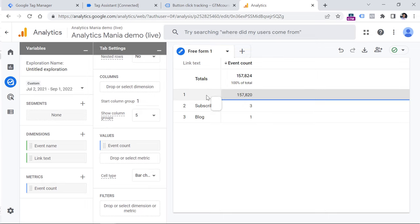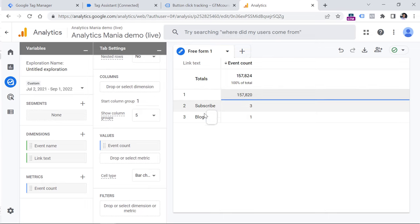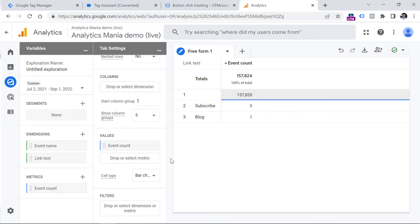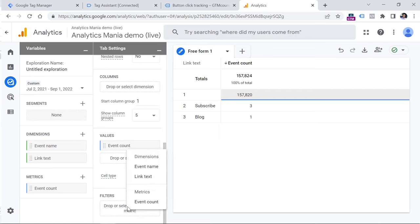So when you start seeing a report that looks like this, you will notice that the first row is empty. This happens because all these other events, they don't have the link text value, because those events might be things like scrolling, maybe purchase, maybe something else. So we want to exclude this and see the button text instead. So to do that, you will need to create a filter and narrow down only to button click events.